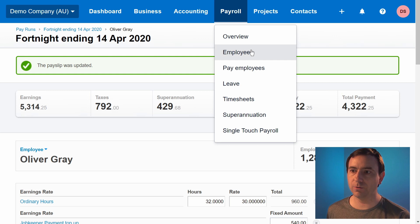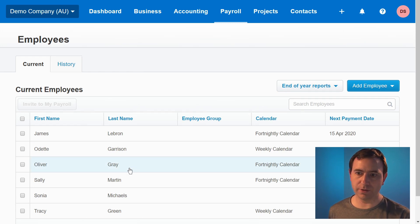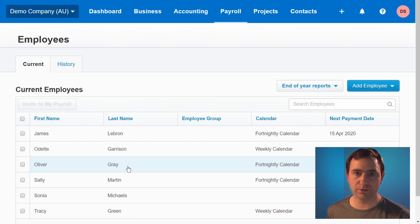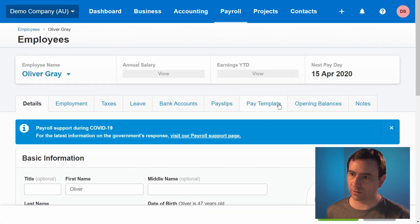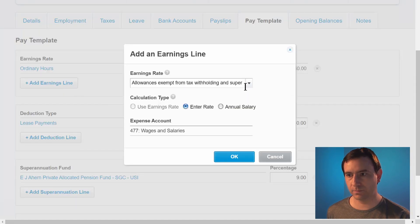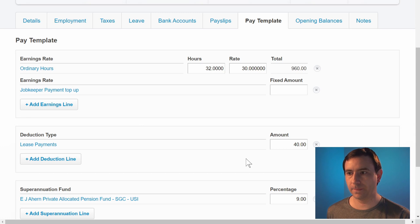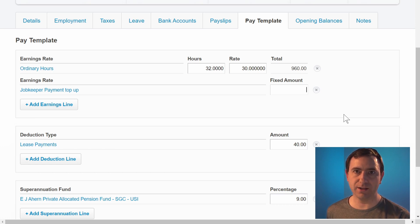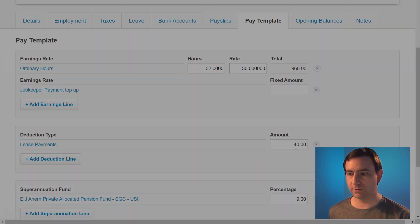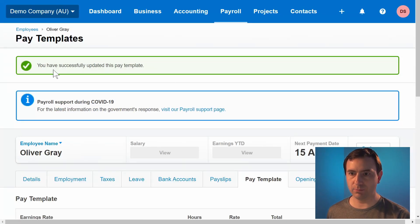Click on payroll, click on employees, then click on the employees who are likely to need this additional top-up. Click on pay template, and just as before, we can add an earnings line. Select the JobKeeper payment top-up that we added earlier and click OK. Here we may leave this value blank and complete it when we do each pay run, or if this is a part-time employee with regular hours, we can enter the amount now — again, we calculate $540. We click save, and we've updated this pay template.